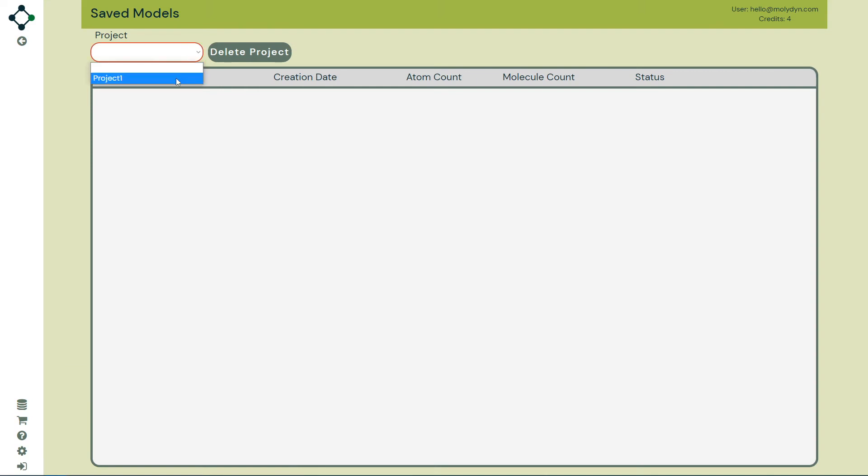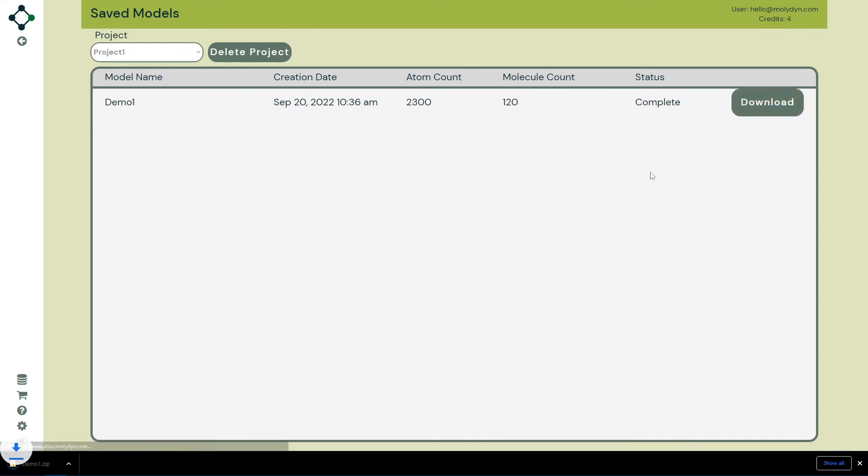Select your project, navigate to your model and click download. You now have all the data you need to run a LAMPS simulation.